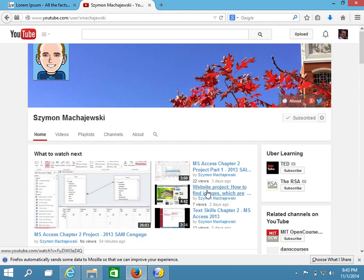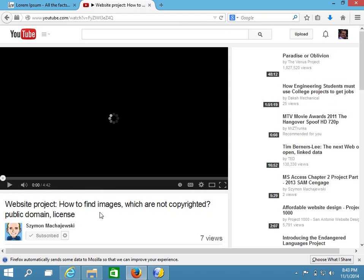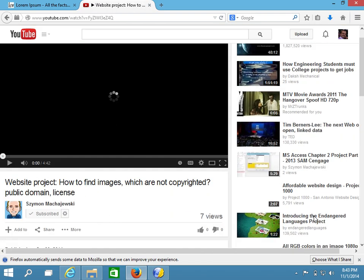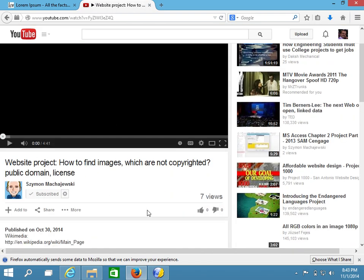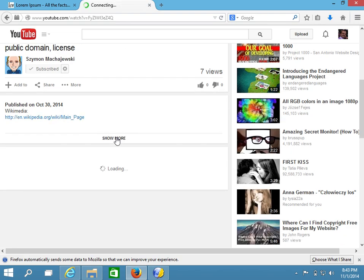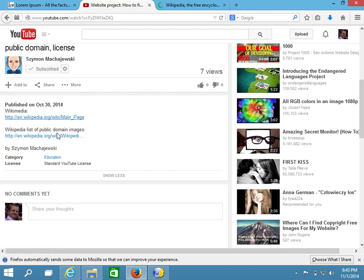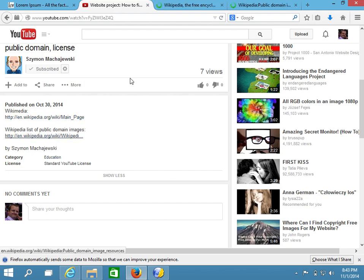And this particular video is going to have a couple of links in the description. These links involve a Wikipedia page as well as a Wikimedia page.